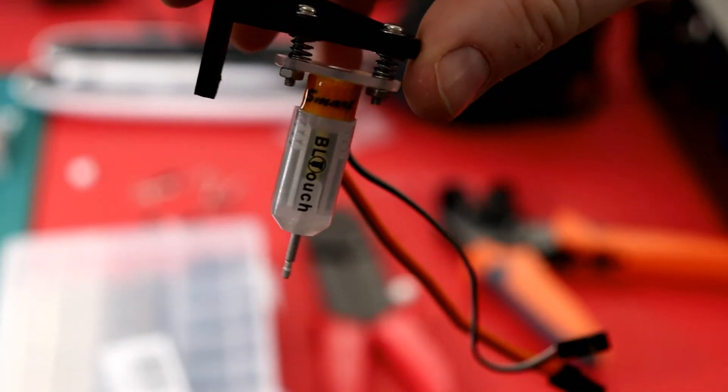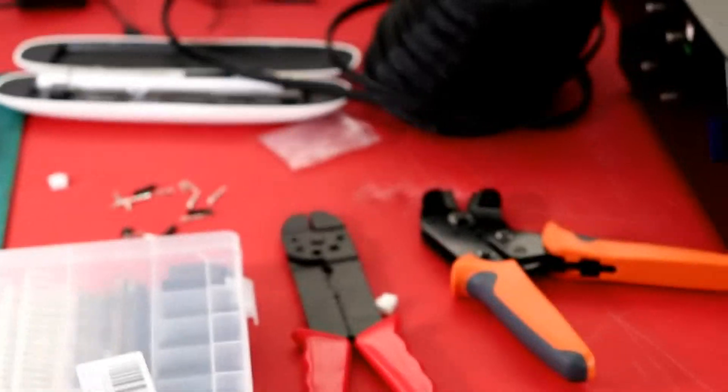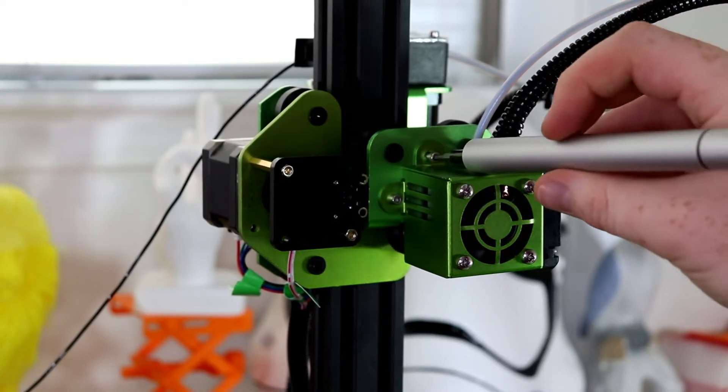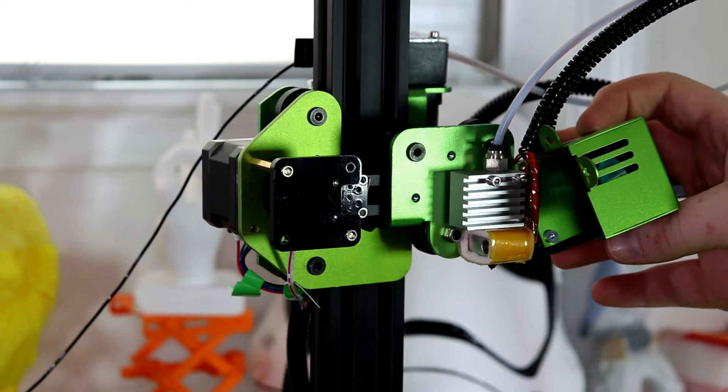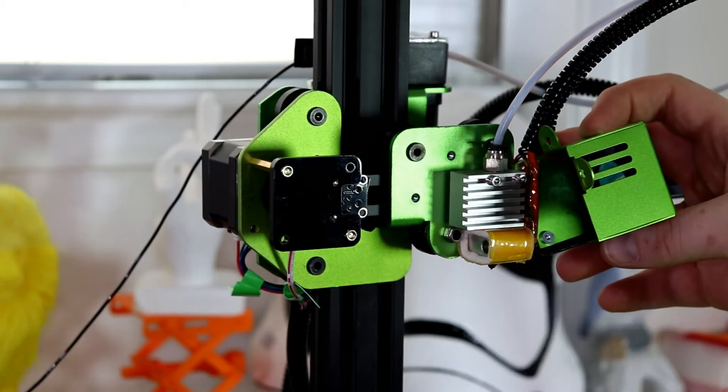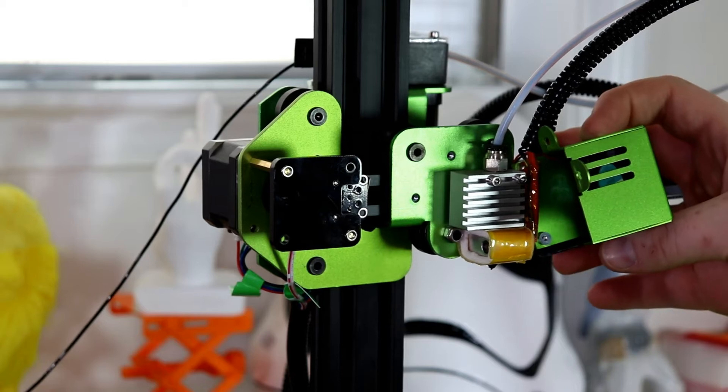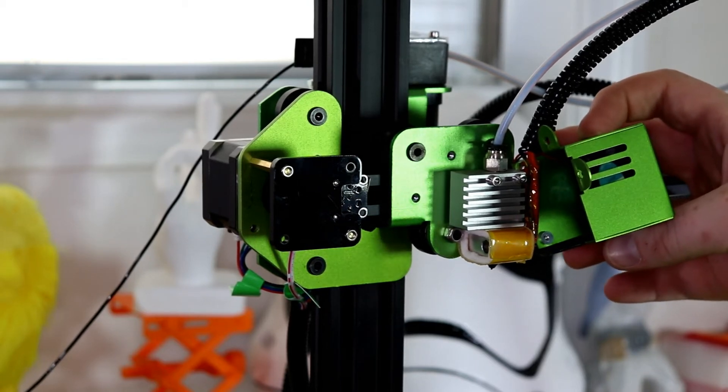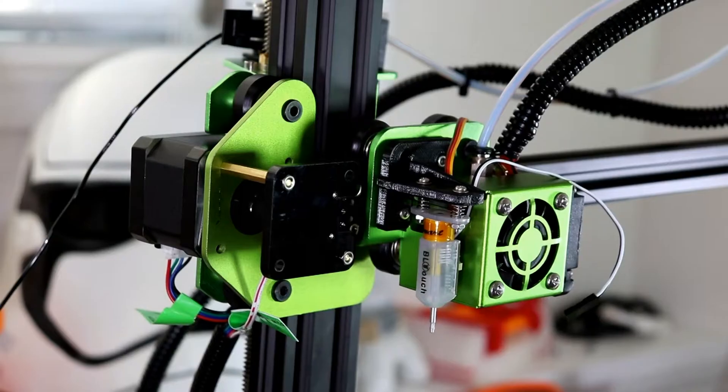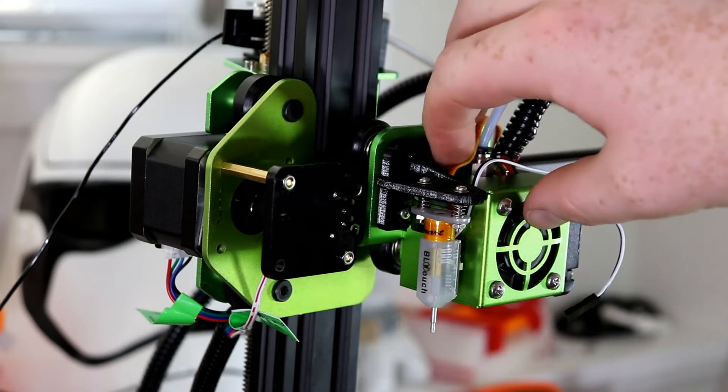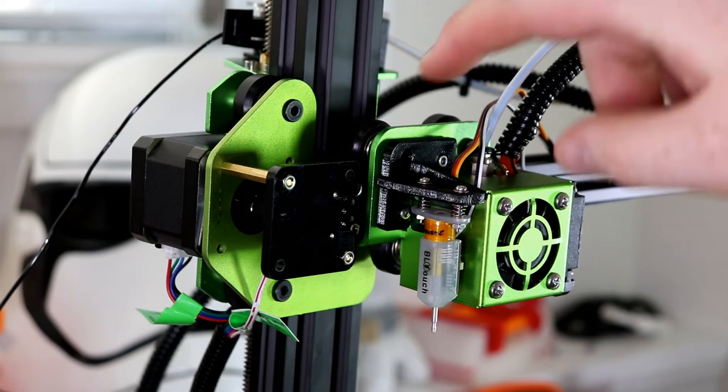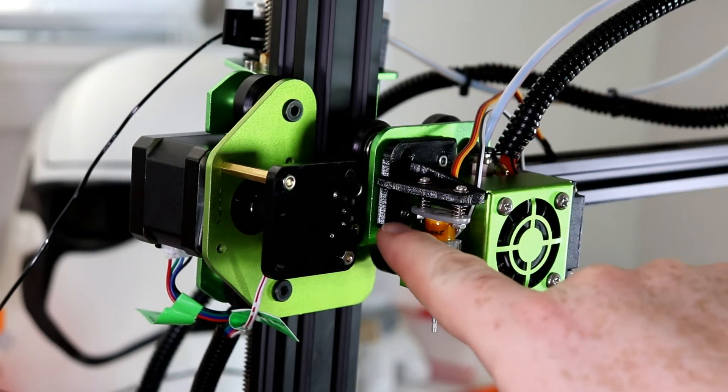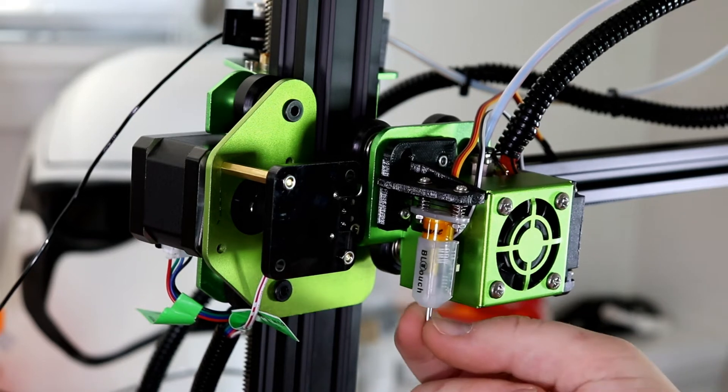I'm going to go ahead and now mount it to the actual Tivo Tornado. Alright so I'm just going to remove these two screws right here. If you're interested, this is what the extruder looks like on the Tivo Tornado. And it looks to be a Titan clone as well. Alright it should look just like this. I was able to connect both of these screws on the mount with the BL Touch in place.